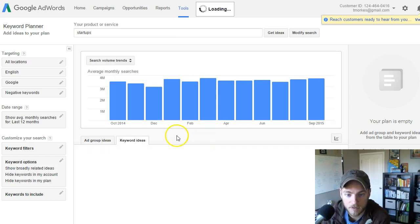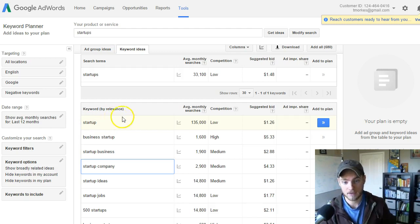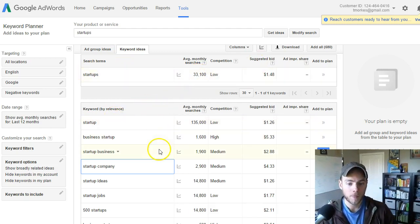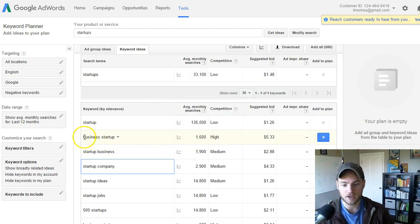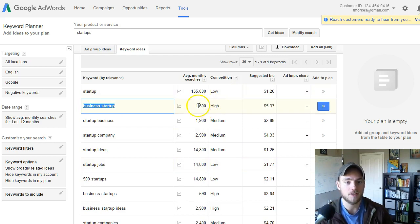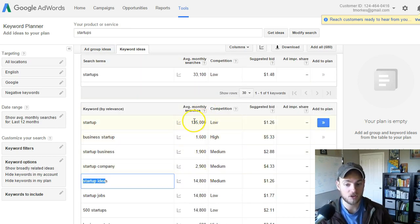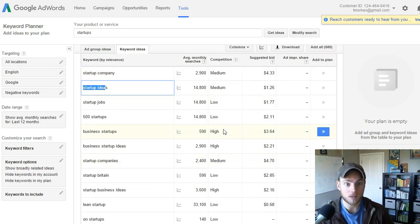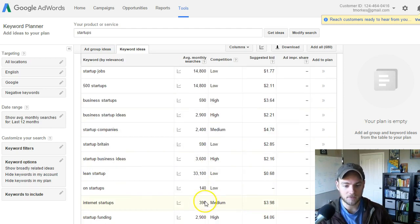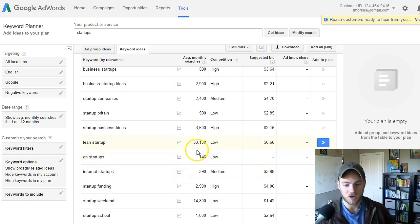The keyword planner shows startup ideas gets 24,000 monthly searches, startup loans, startup company, and more. Looking at individual keywords: 'startup' has the most volume, 'startups' plural has less — that's important to know. 'Business startup' has way less, so there's no reason to necessarily try to rank for that. Something that might make more sense is 'startup ideas' — it's maybe 10 to 15% of the search volume of 'startup,' so that's a decent long tail keyword. 'Lean startup' is searched a lot, but you're probably not going to rank for it since it's its own brand.